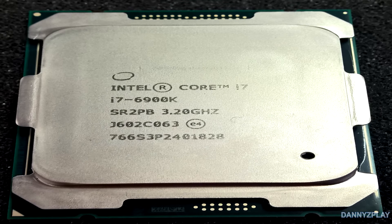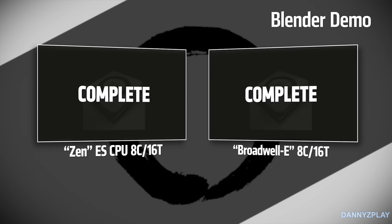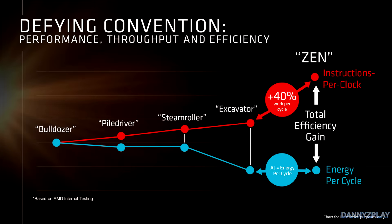The benchmark they used was Blender, a program used to measure the performance of a rendering workload. Both processors were clocked at 3.0 GHz, and nearing the end of the test, the system with the Zen processor finished just slightly earlier than the system using the 6900K. From the test we can take away a couple of things: one, the IPC performance of Zen is basically on par with, if not better than, Broadwell-E; and two, Zen will scale higher than 3 GHz in its 8-core configuration.